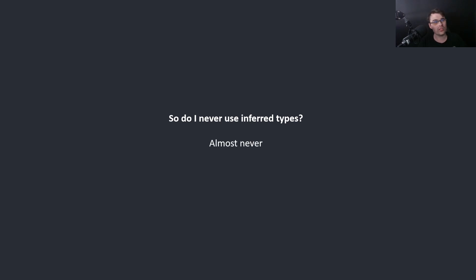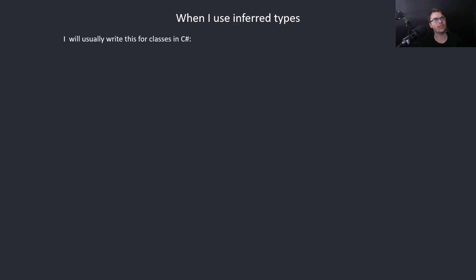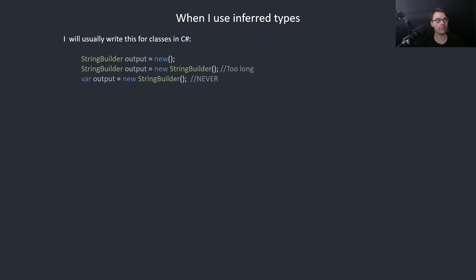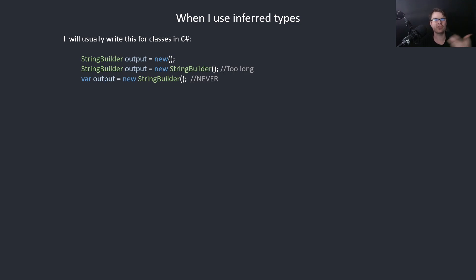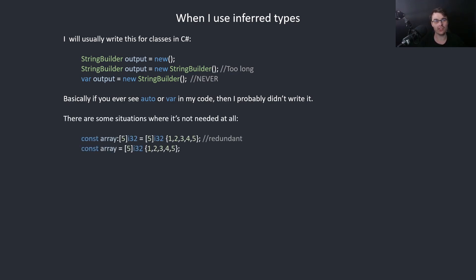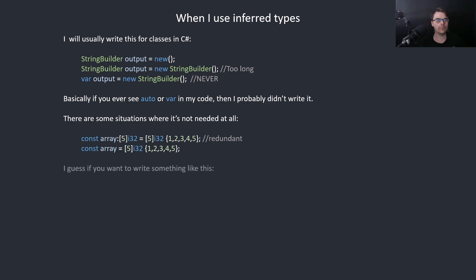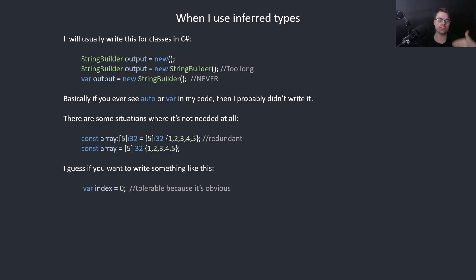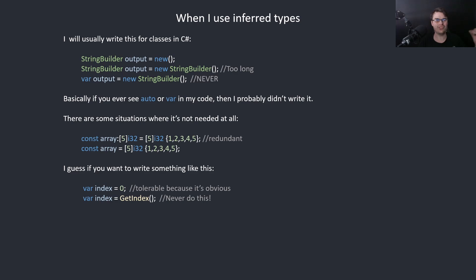So do I never use inferred types? Basically almost never. When I use types, I'll usually write something like this in C sharp. I'll write string builder output equals new, I won't write new string builder every time because it's kind of unnecessary. In Zig, you can have const array equals 5 of i32, it's completely unnecessary to write this twice. But if you want to write something like var index equals zero, it's tolerable because it's so obvious what the type is. Still, I just don't understand why you don't just write integer because it's the same amount of letters. But never do this or this. This is garbage. No one could read your code.